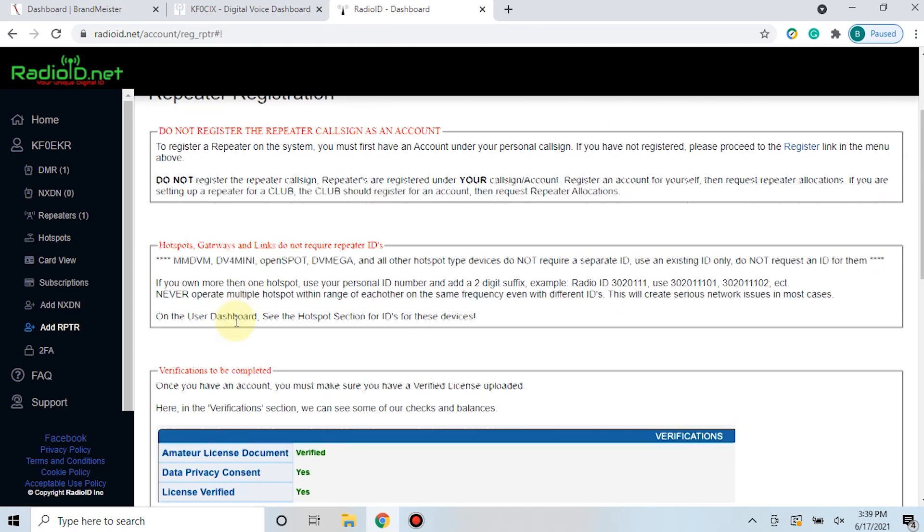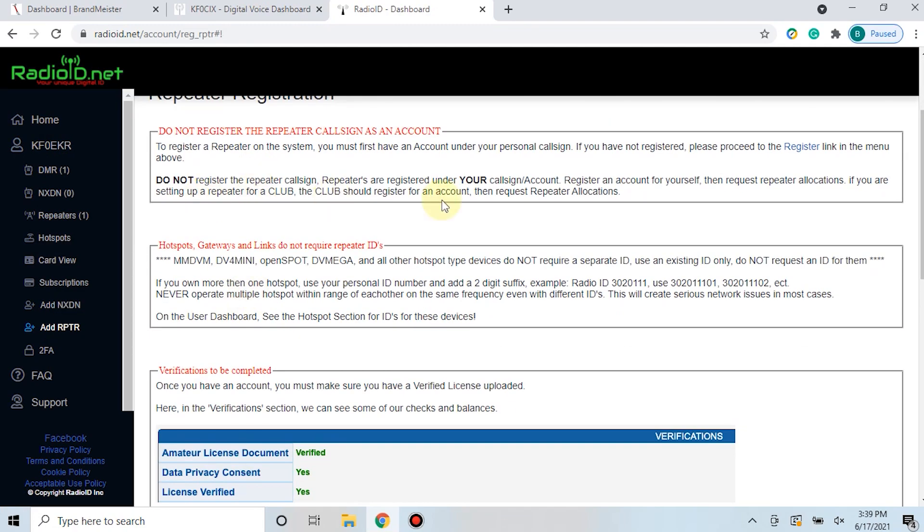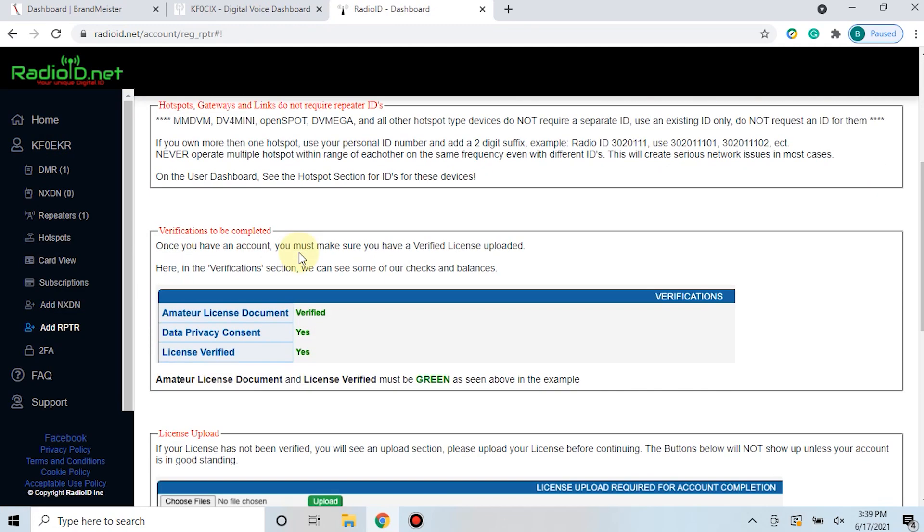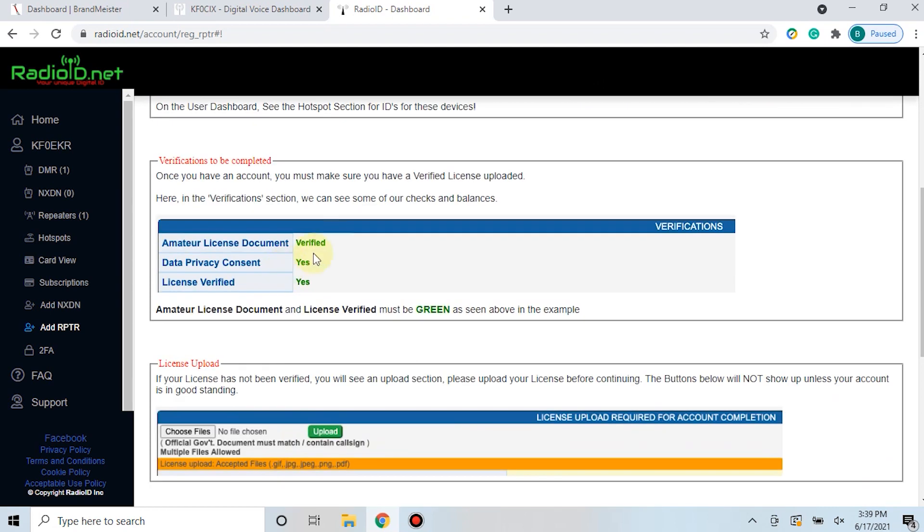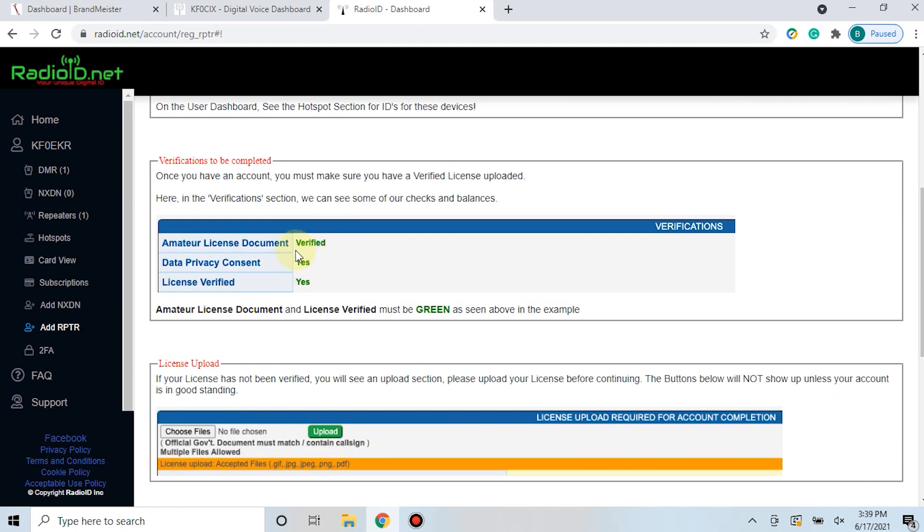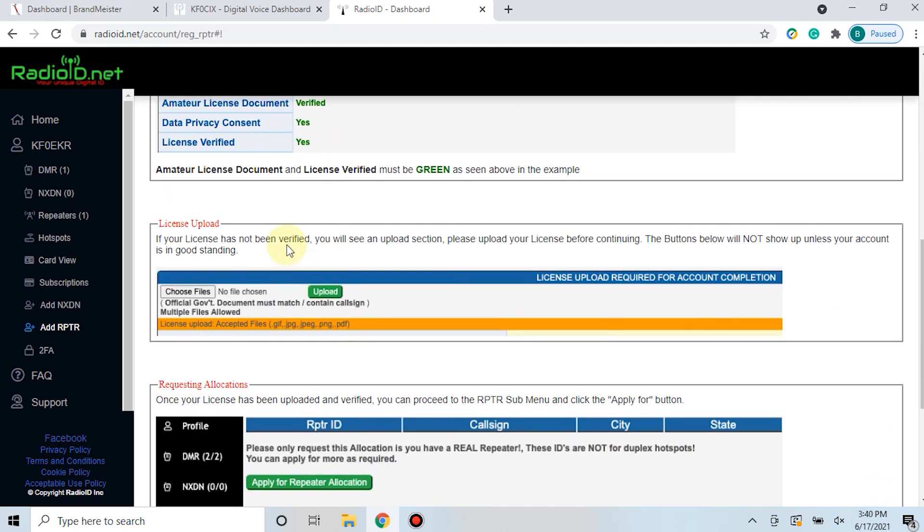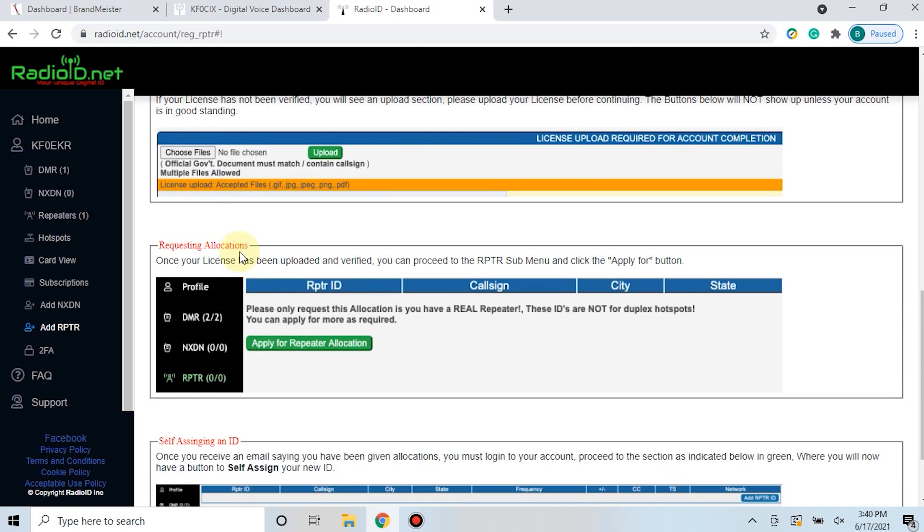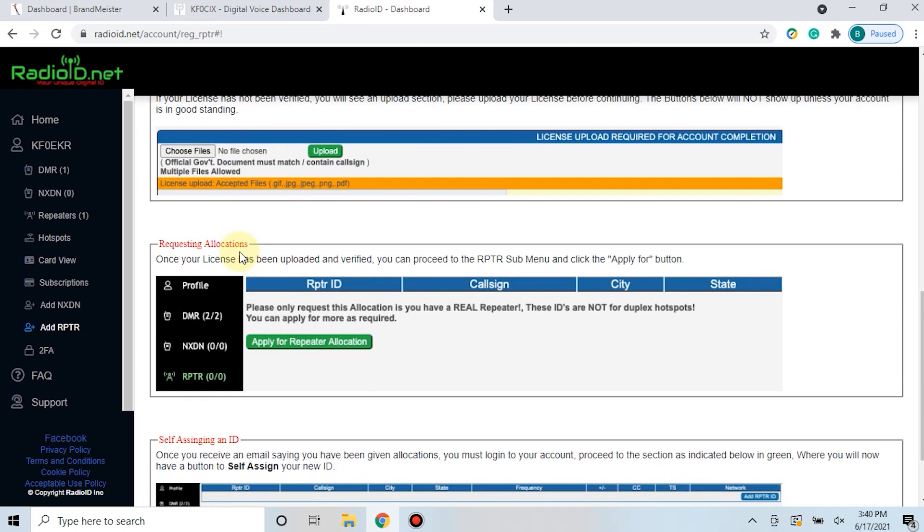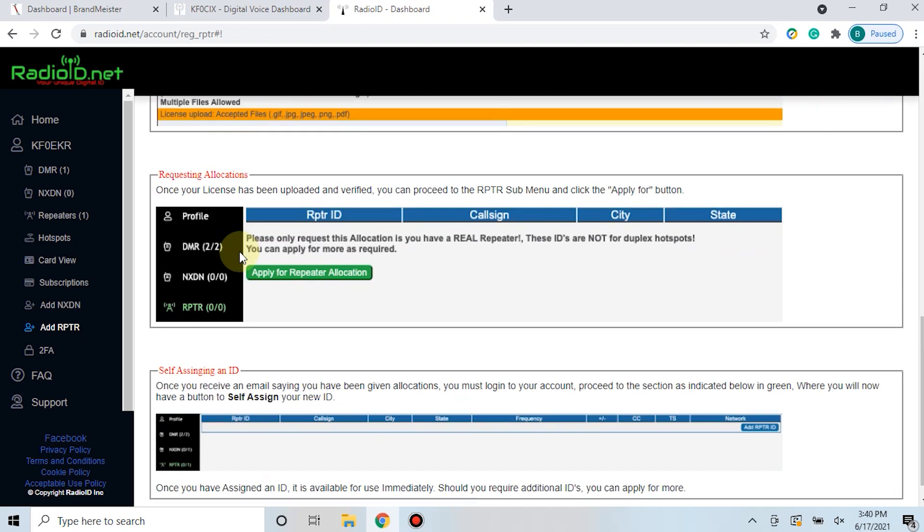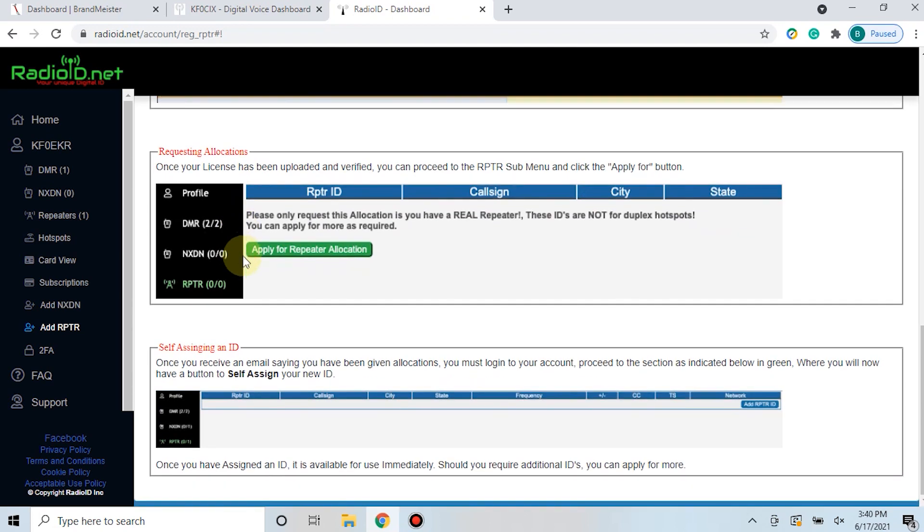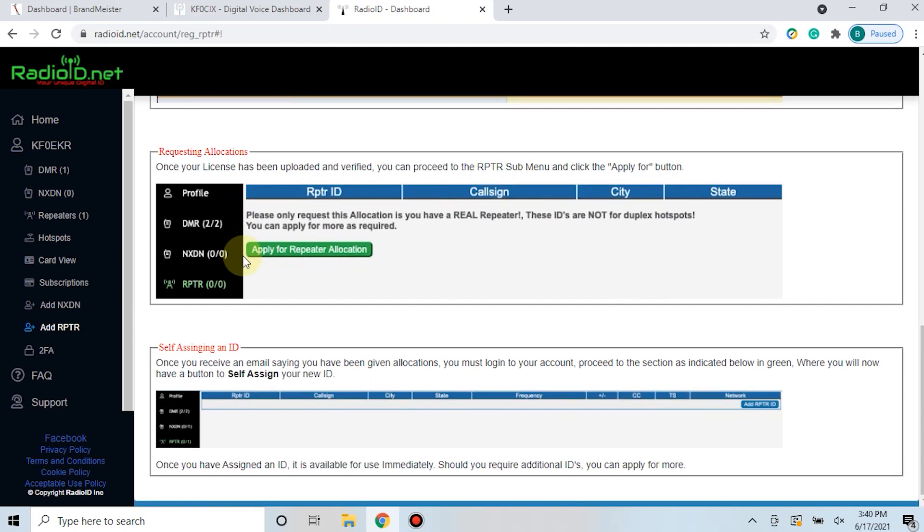You can click on here and it gives you the requirements for what you must have, like amateur license and those things, and what they're going to require from you. They're going to require a copy of your license, so if you have that saved on your computer already, great. If not, you may need to find your original one that was sent to you or scan it in. Either way, you'll have to get that so that you can submit it to radioid.net and they will assign a repeater ID to you.